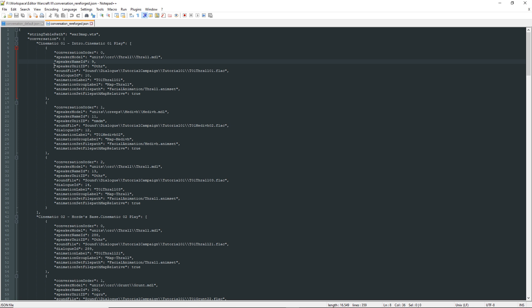The following property is the speaker unit ID, which is just the ID of the unit in the object editor of Warcraft 3. Sound file is pretty straightforward and is just the sound file used.